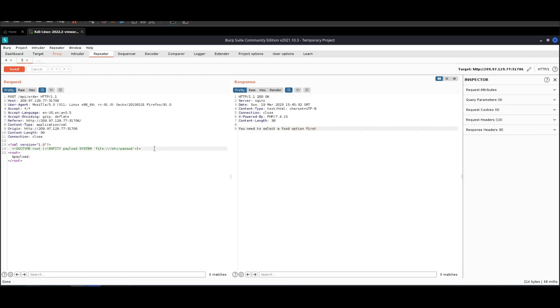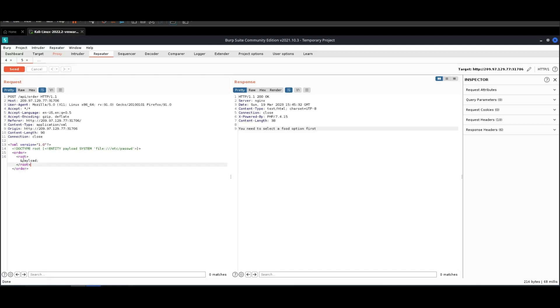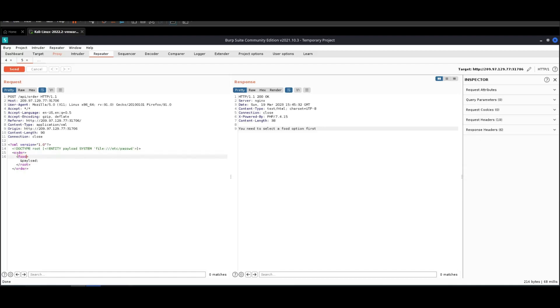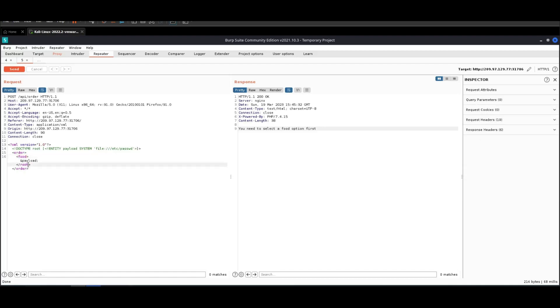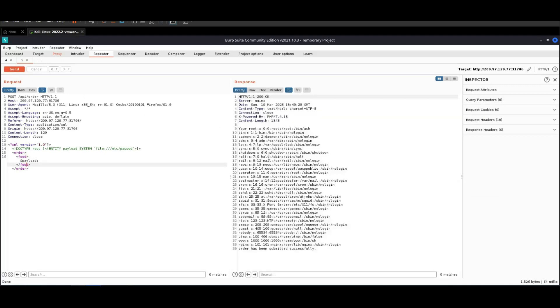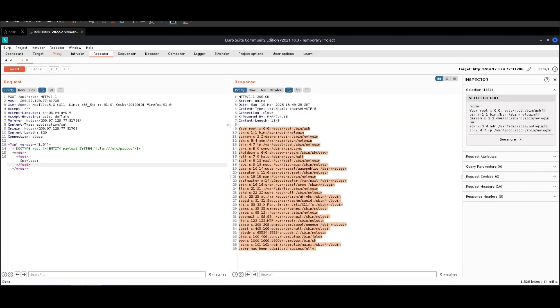Let's create two tags - first tag is order, and under the order comes the food tag. We're going to change this to food, and send. As you can see, we receive the contents of the password file, so it means the XML payload has been executed.